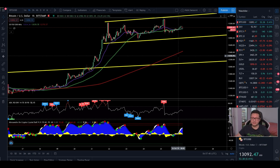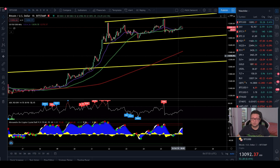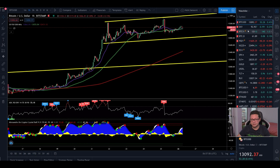Hello everyone, thanks for tuning back in. Alessandro the Crypto here — I hope you're all doing fine. Welcome to another episode. Today we're going to analyze the Bitcoin price and compare it to the DXY and also the CME chart, because we have some very important price action going on.